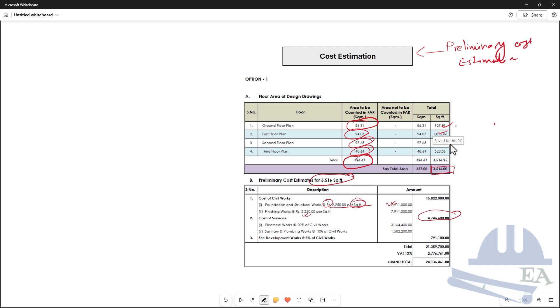This is for estimation purposes only. During construction, you prepare the BOQ, and based on the BOQ and the rate of each item, you get the total cost estimate and do the total billing as well.